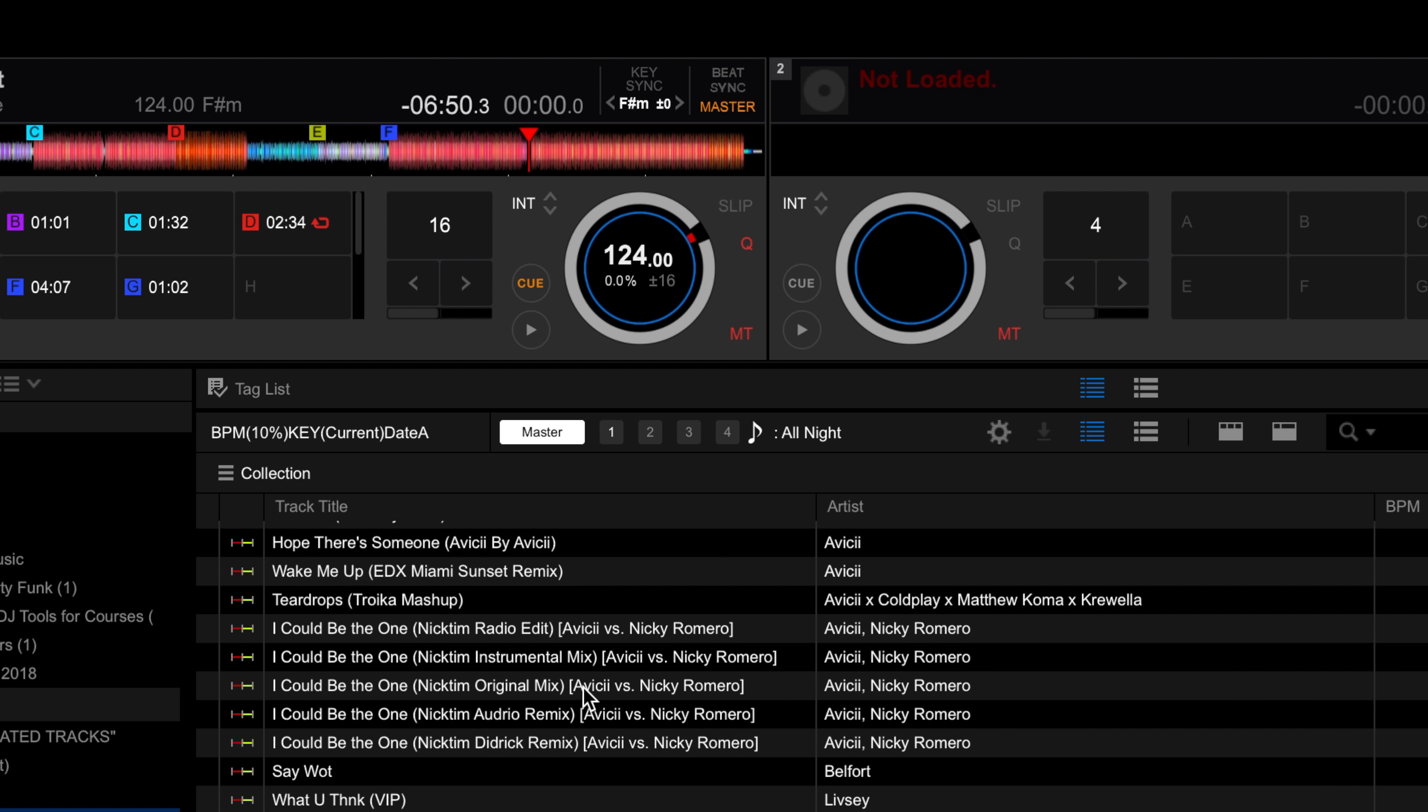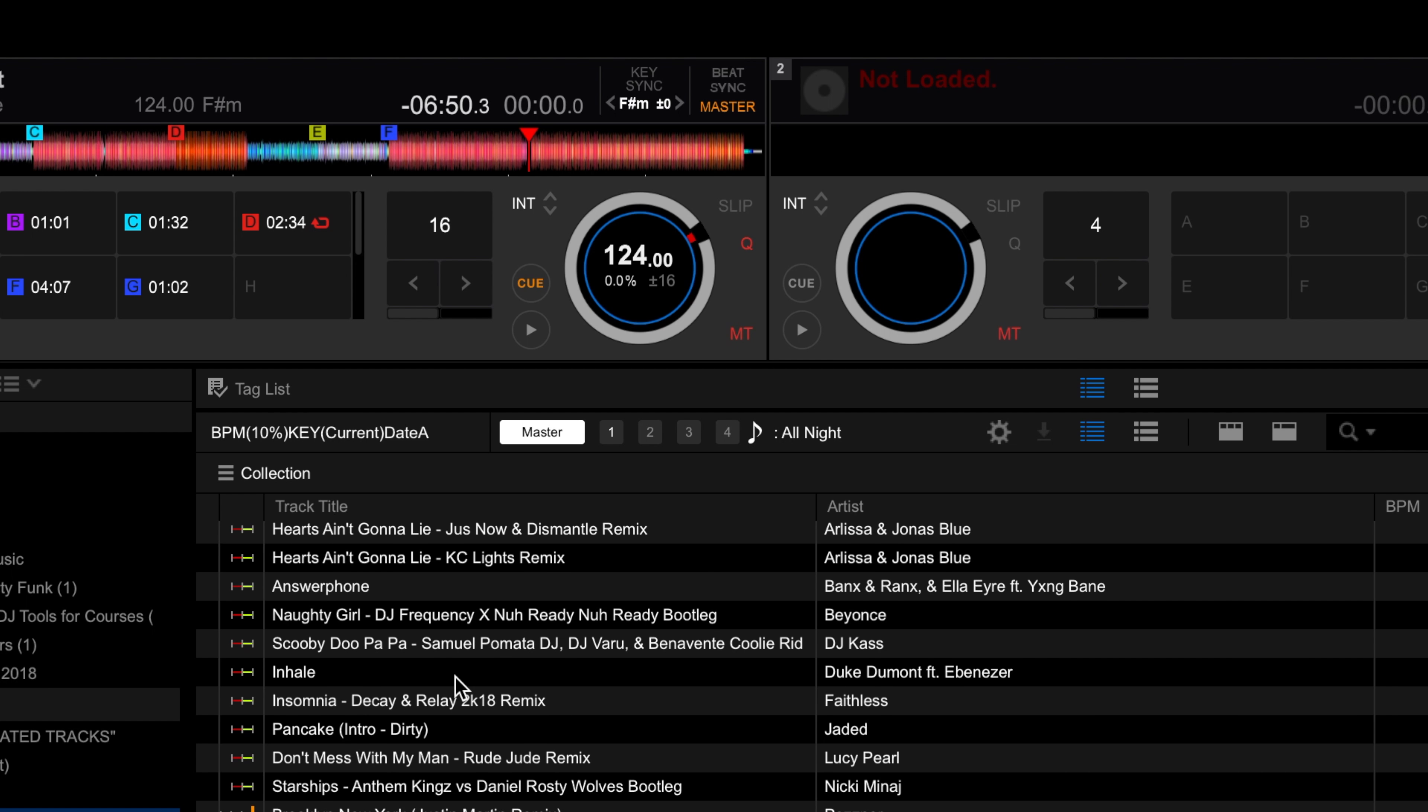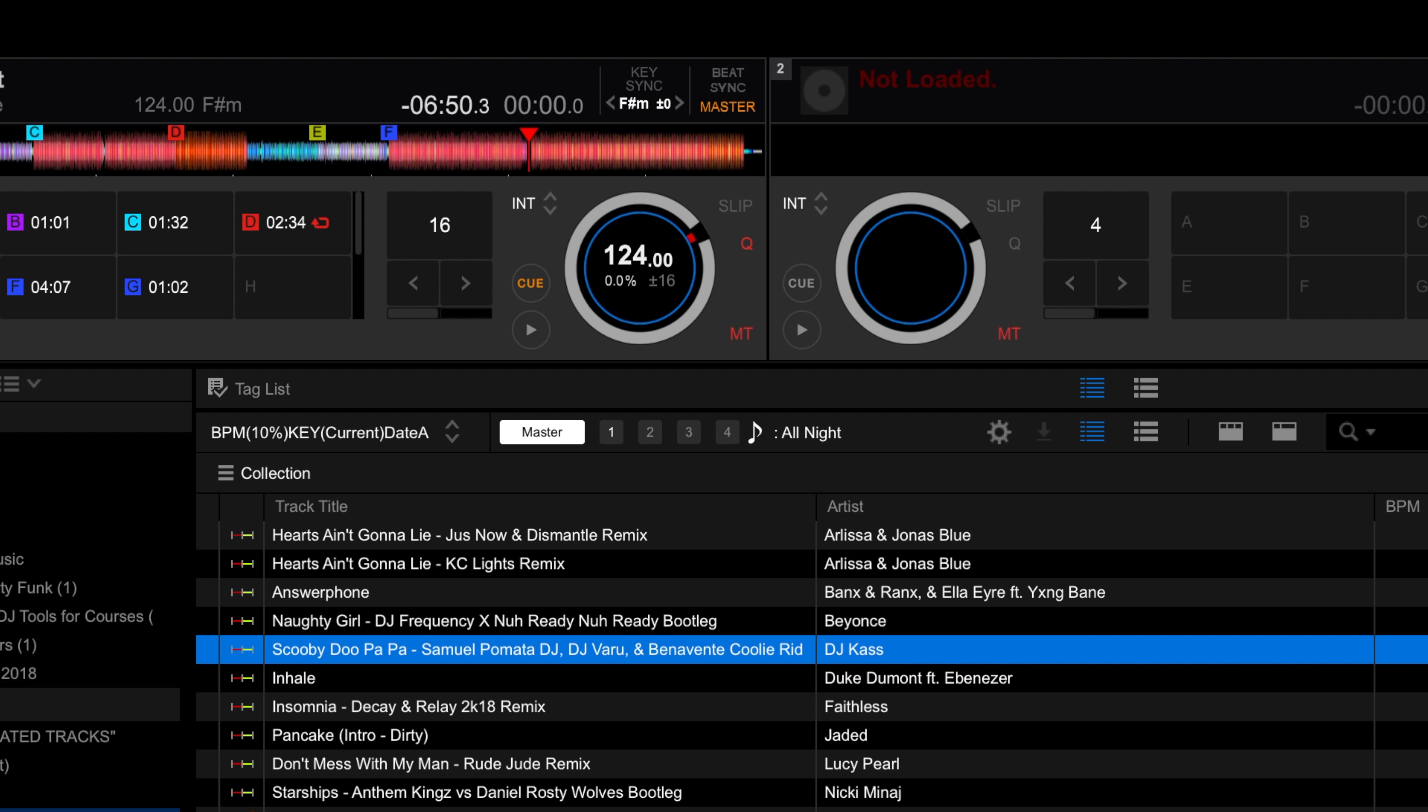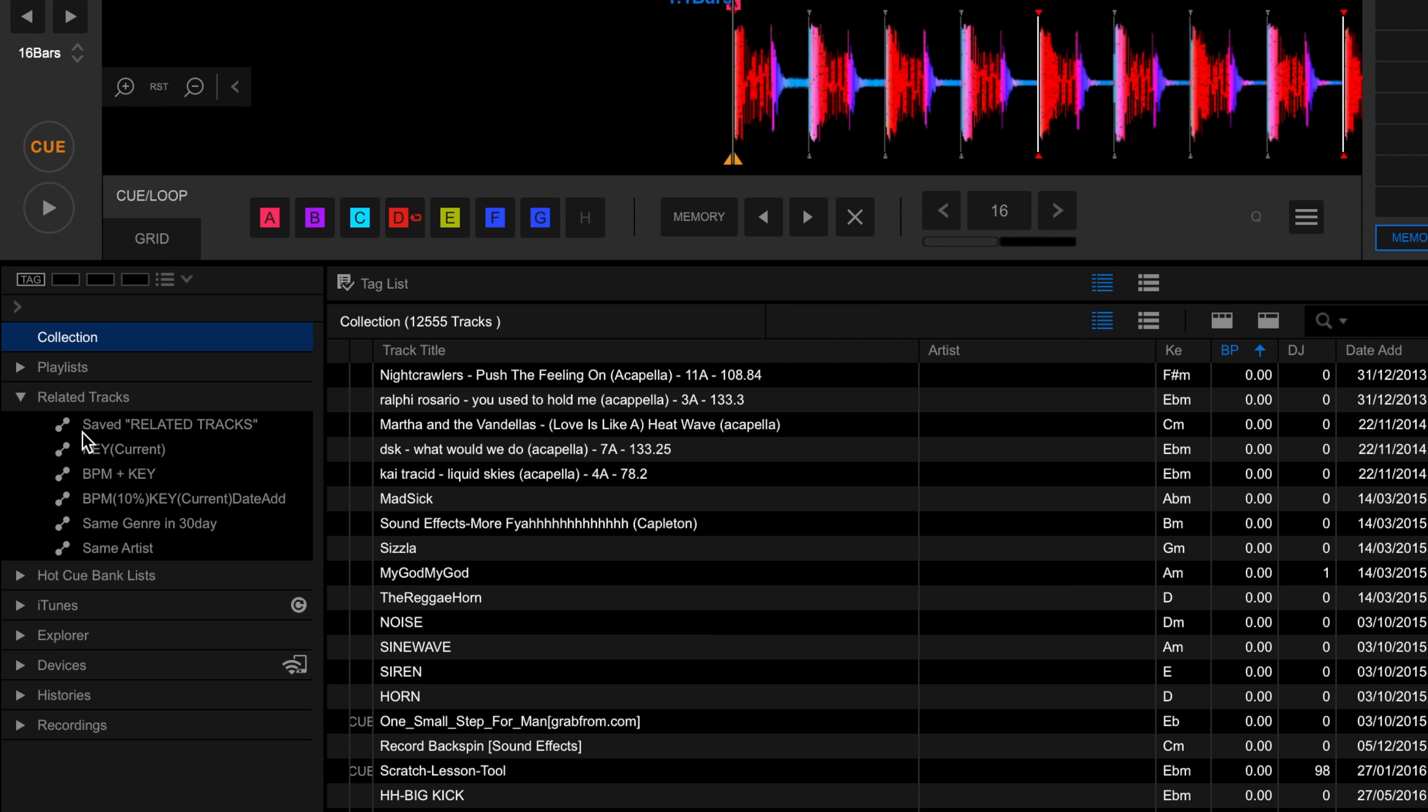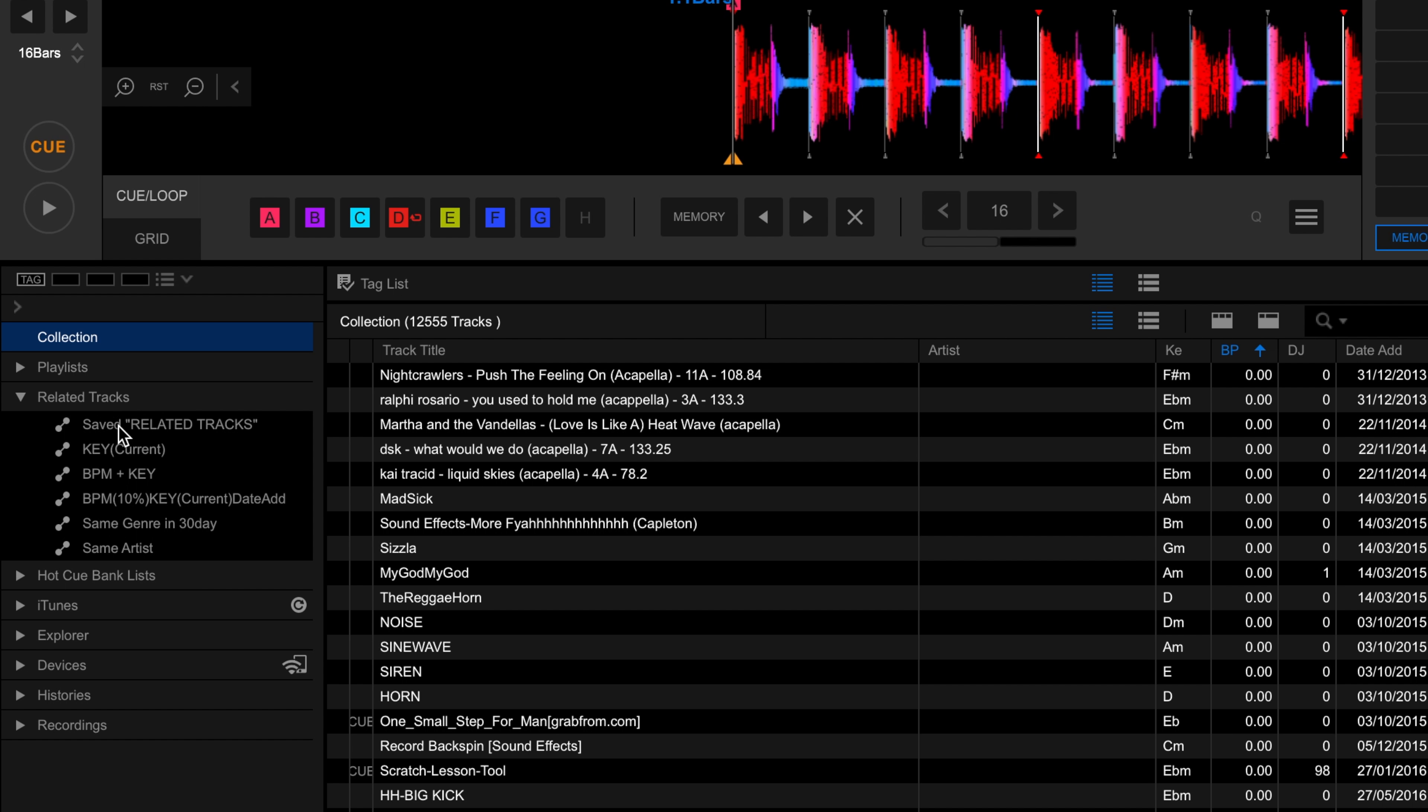To set up your own related tracks playlist just hit the plus icon then choose the rules you want to apply. I'm going to have a BPM range of plus or minus 10%. I'm also going to select the Key option and keep it as related key too. I also want to just show the latest tracks in my collection. To do this check the date added box and select your range. I'll choose less than or equal to 90 days. I also want to deselect tracks in the same genre. Then just hit OK to save the related tracks playlist.